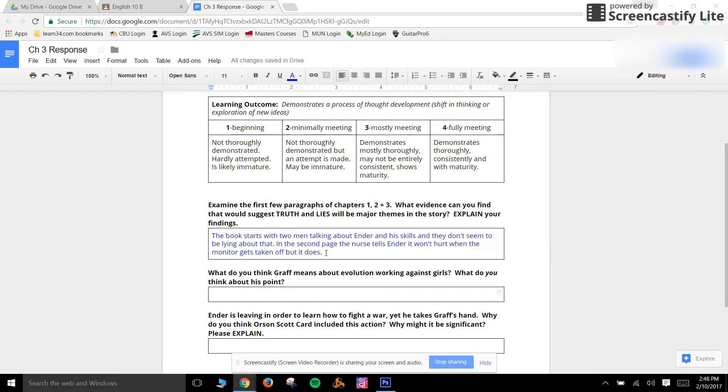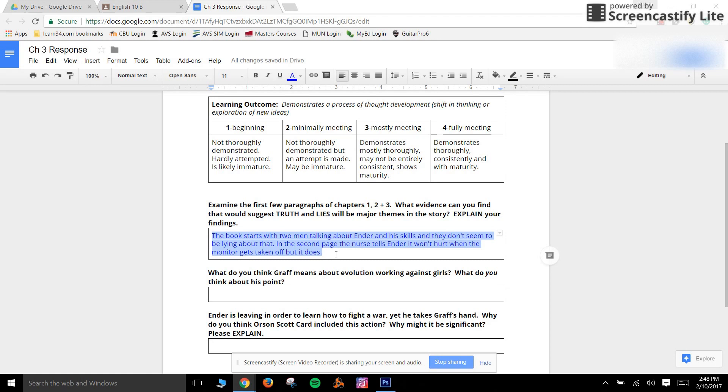Right here I've got a sample assignment written by a hypothetical student and this person's writing doesn't seem to match their previous submissions, it doesn't seem like them.